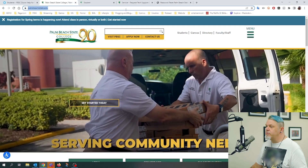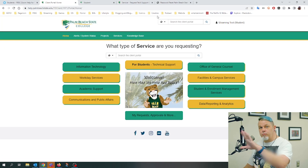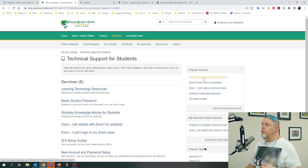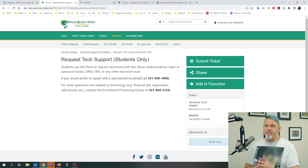Now let's say you've done all of this and you still can't log into your student account. If all else fails, you'll want to contact the student IT department. All you have to do is go to help.palmbeachstate.edu, click on 'For Students Technical Support,' and then click 'Request Tech Support — Students Only.' From there, you can call the student IT desk at 561-868-4000 or submit a ticket.